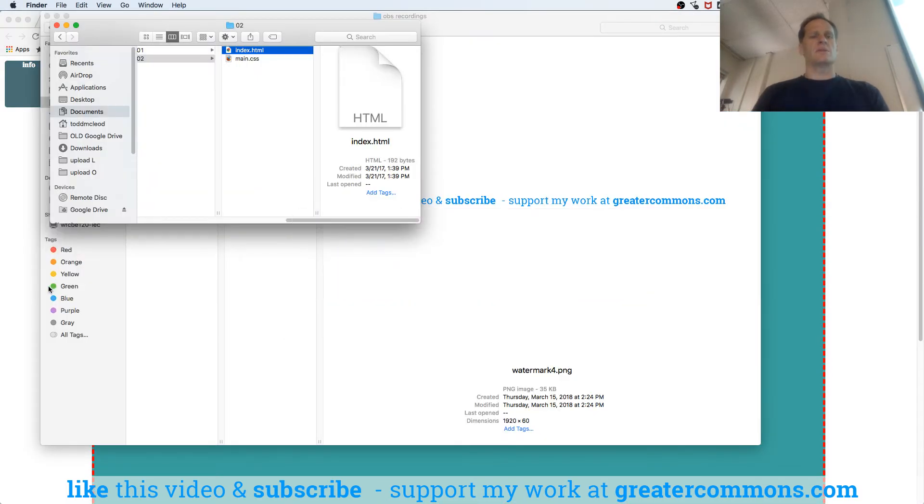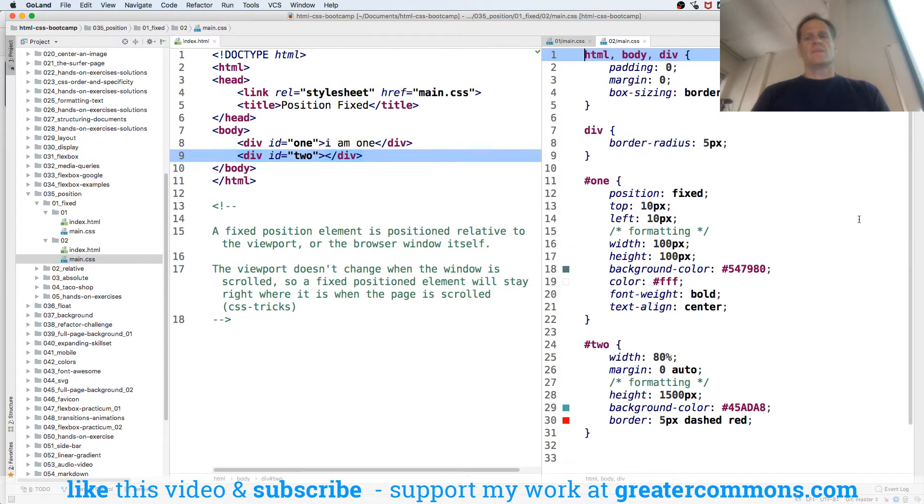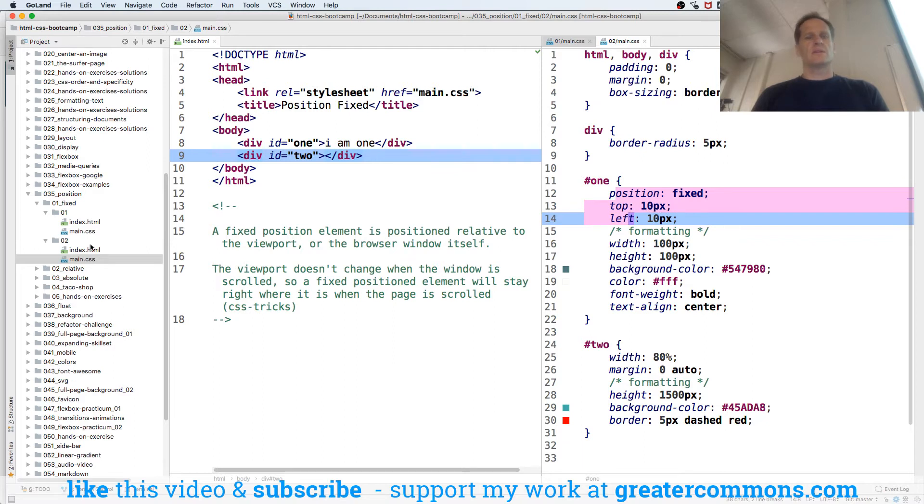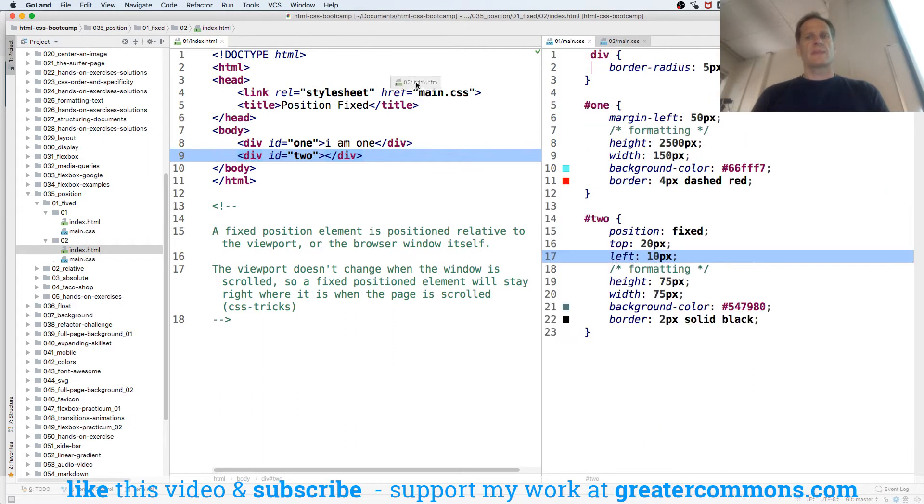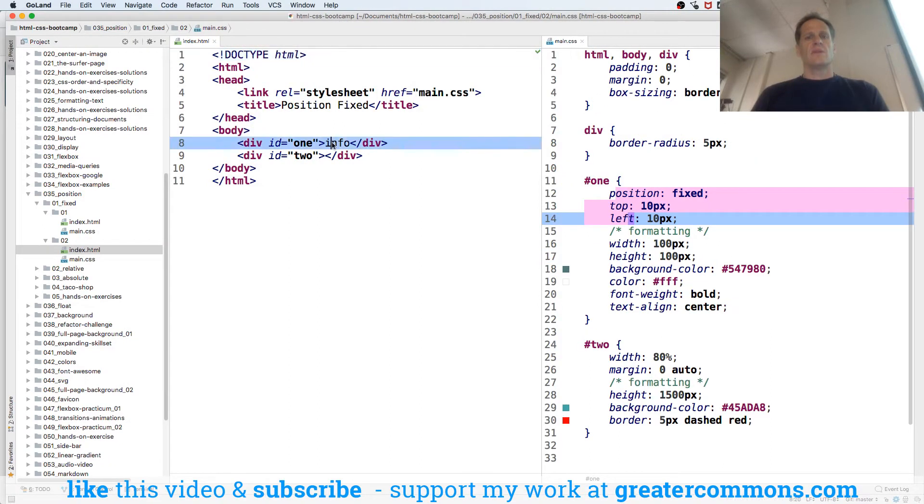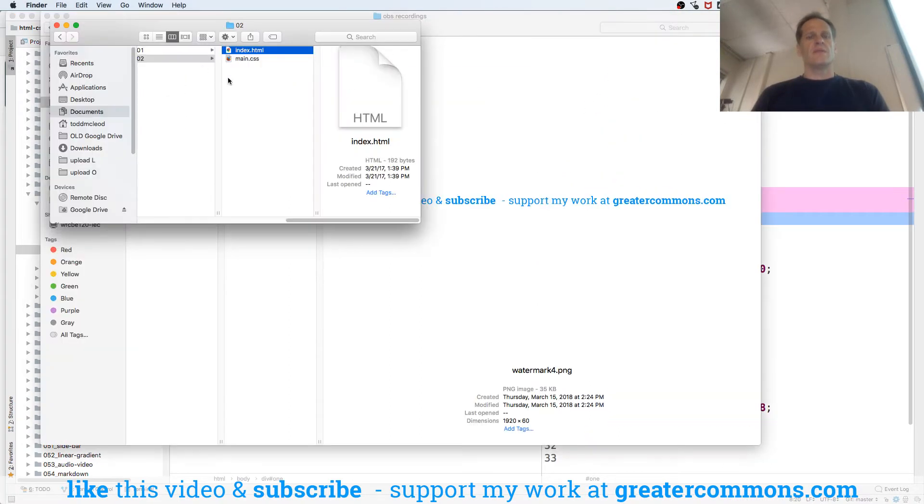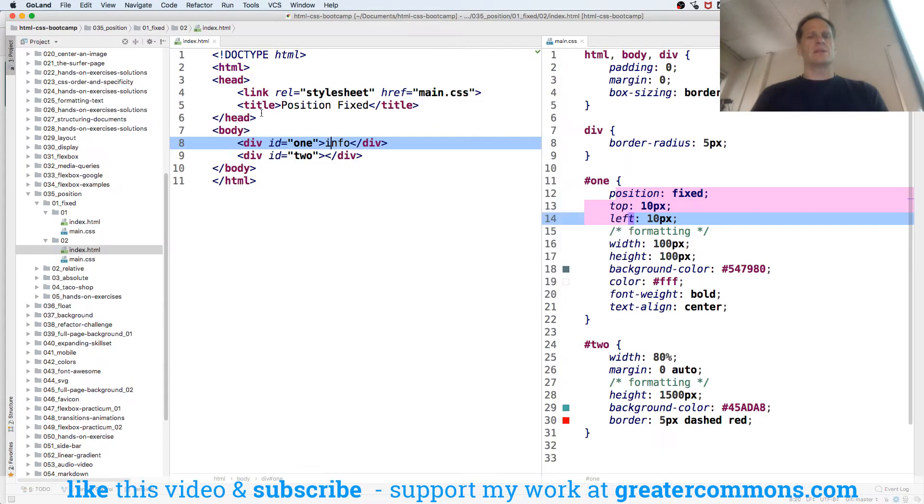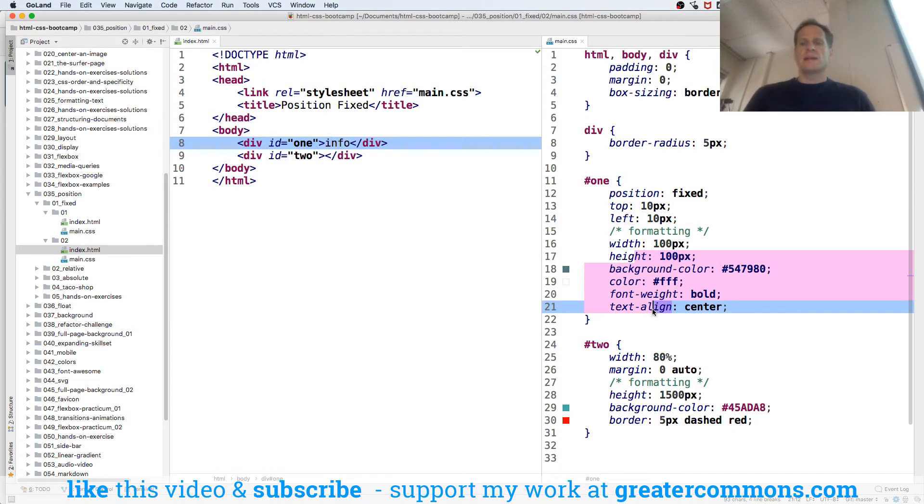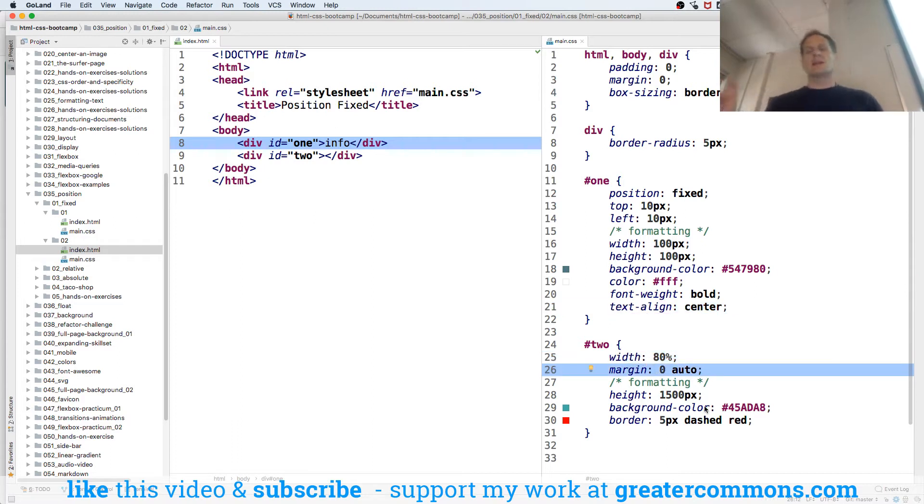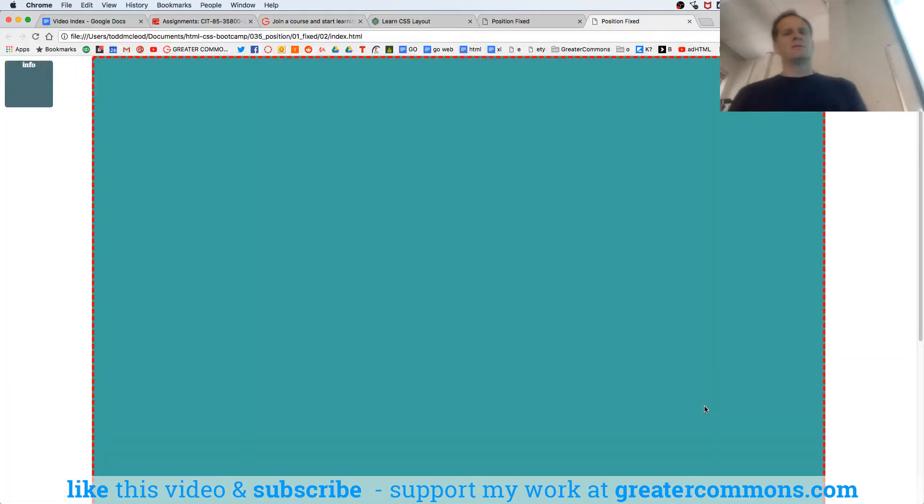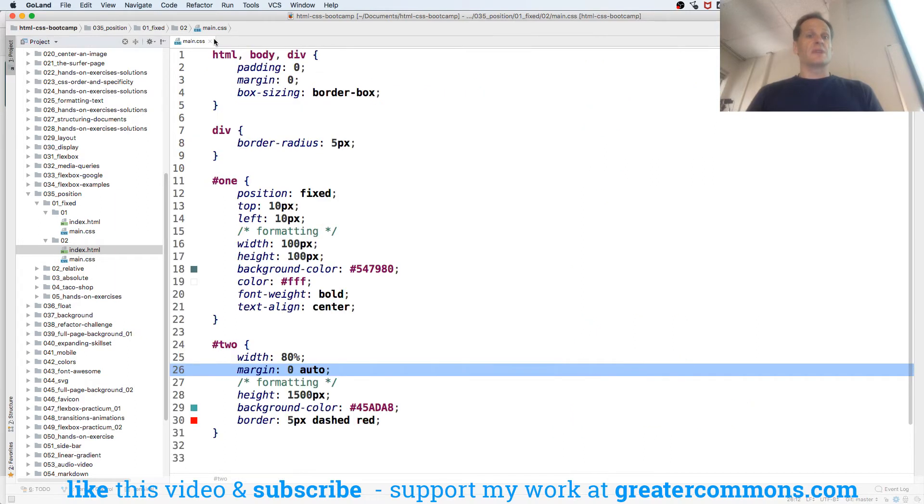That's just doing something like this with the code where we have one position fixed. We have one with info - this is the one and this is the two out here. The one is position fixed 10, 10 and then just formatting. Then the two is with 80% margin zero auto to get it out there kind of in the middle with 80% margin zero auto, and we gave it height, background color and border.